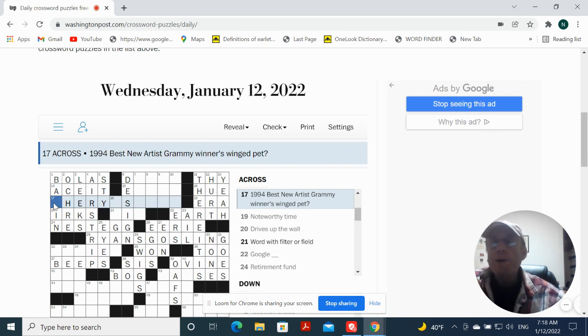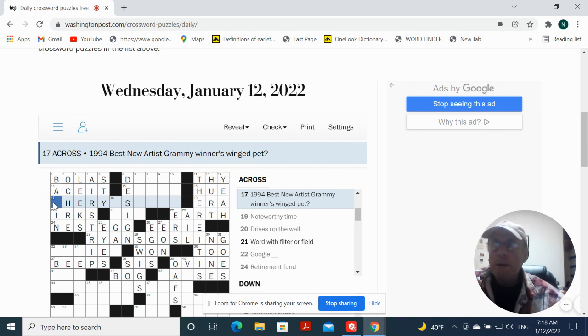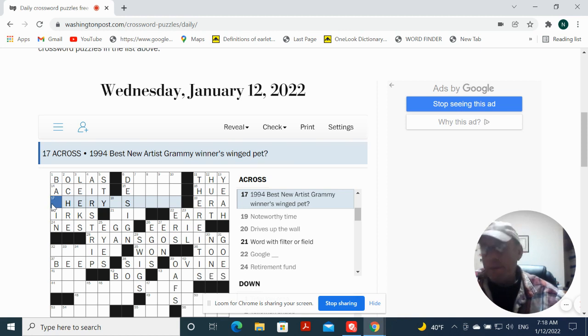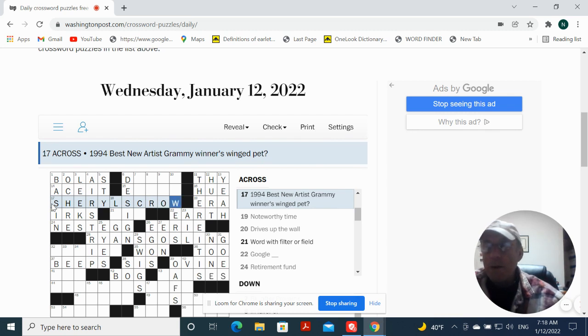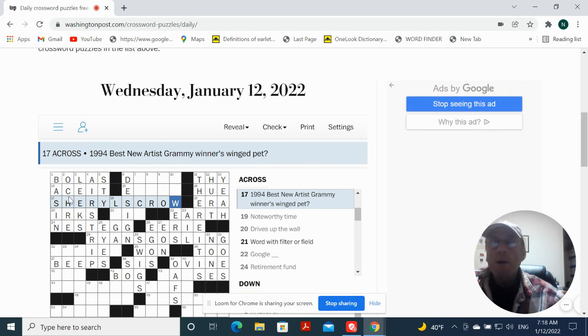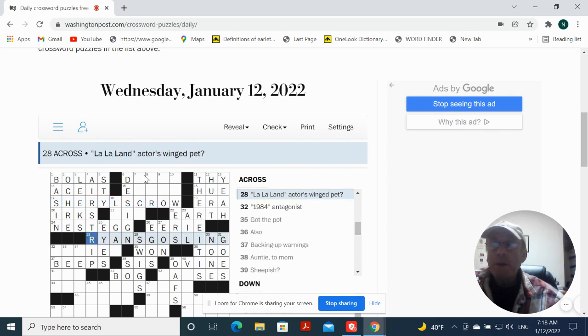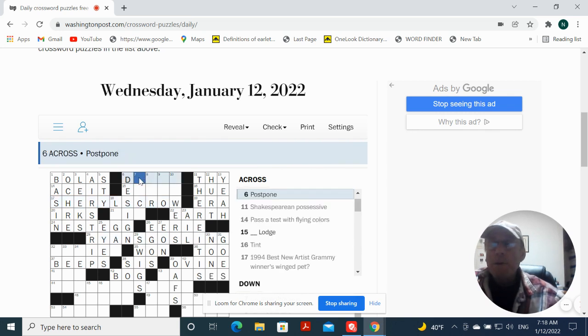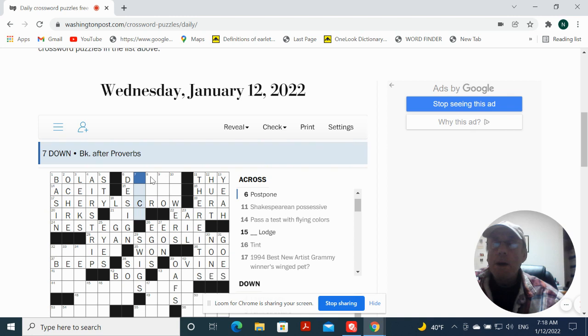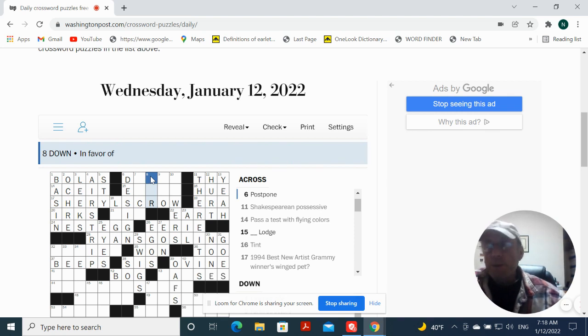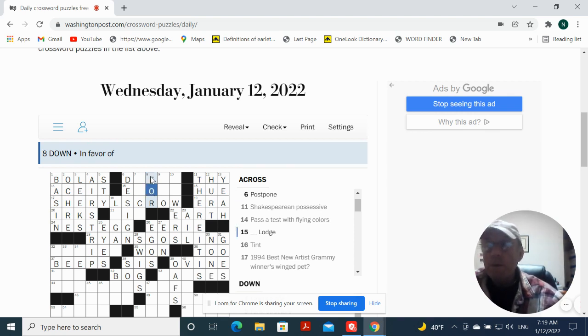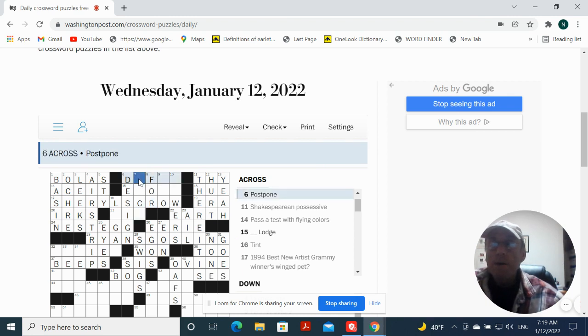1999 best new artist, I don't know who that would be. Sheryl's, Sheryl's Crow, okay. 1984 best new artist Grammy winner's winged pet, Sheryl's Crow, and we have Ryan's Gosling, okay. Postpone. In favor of could be for. And this postpone, defer.